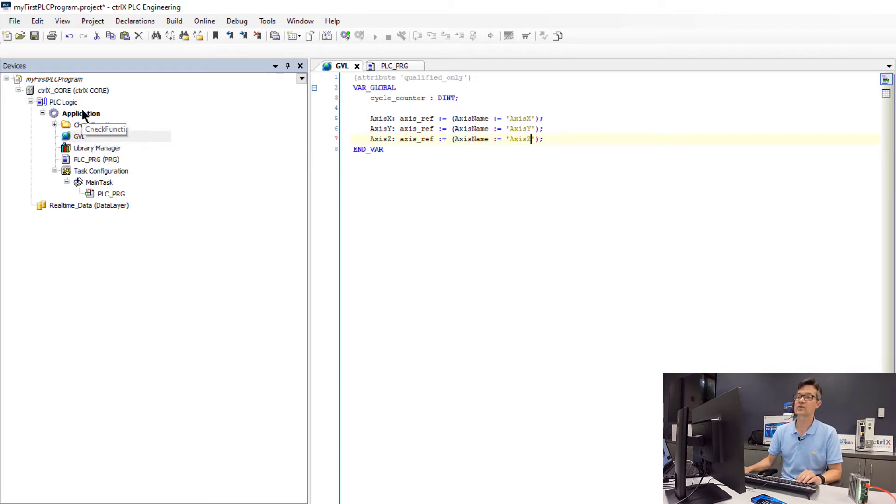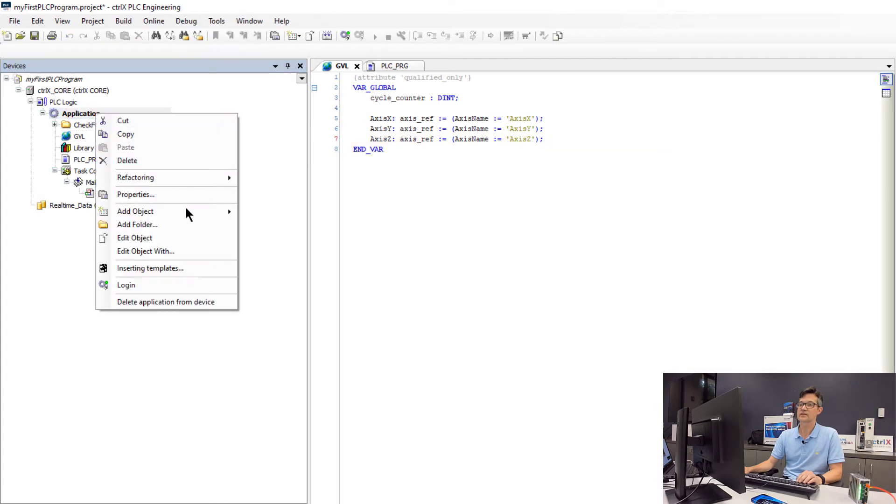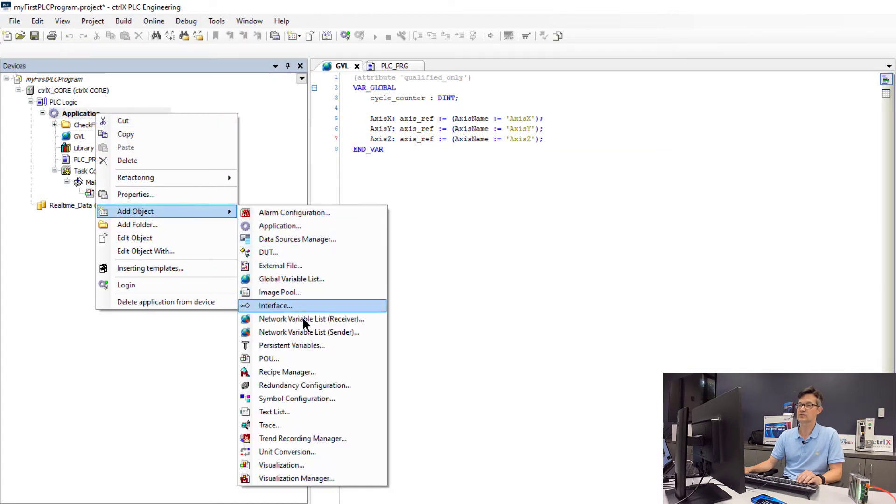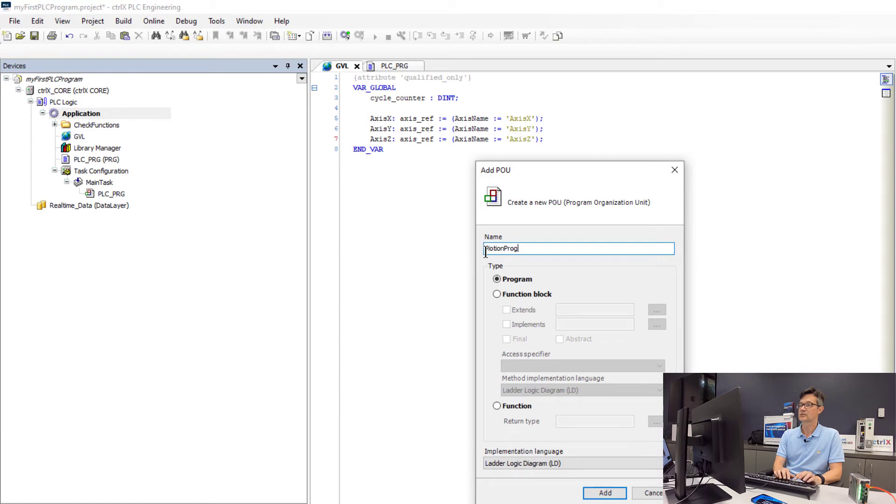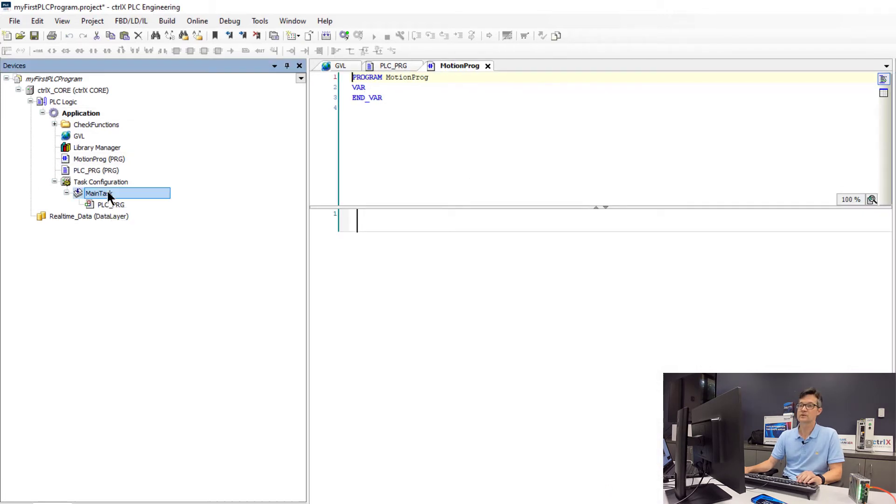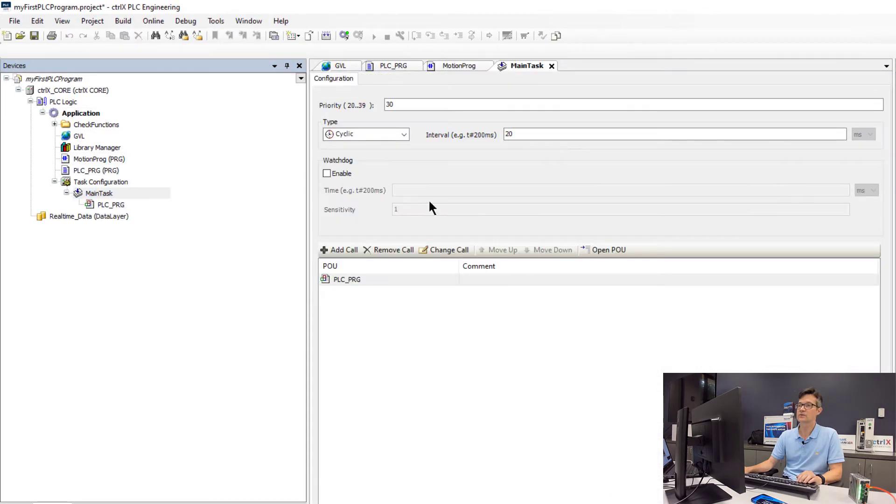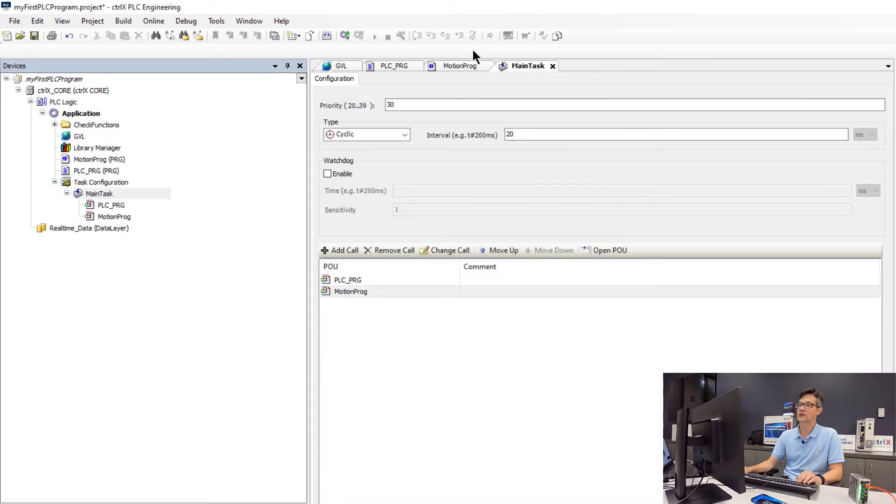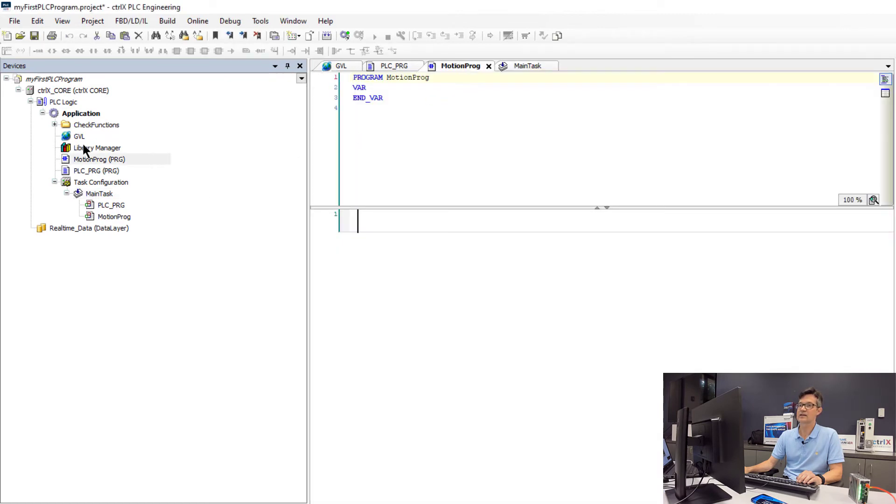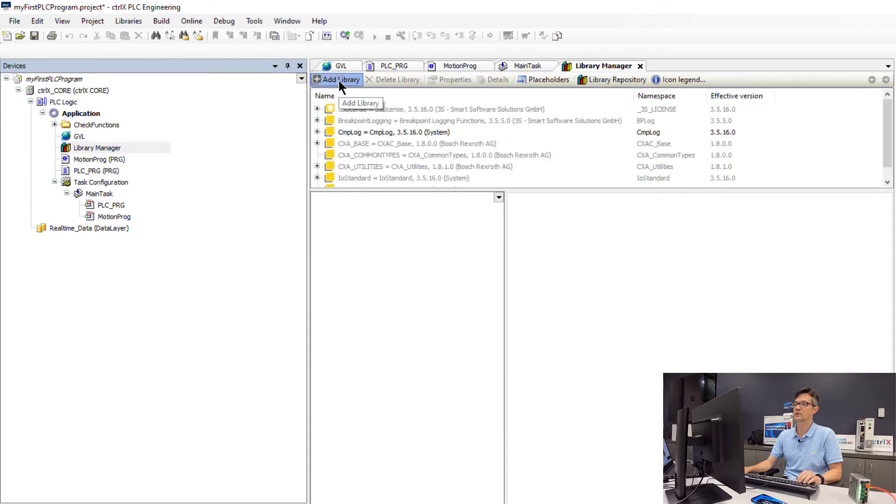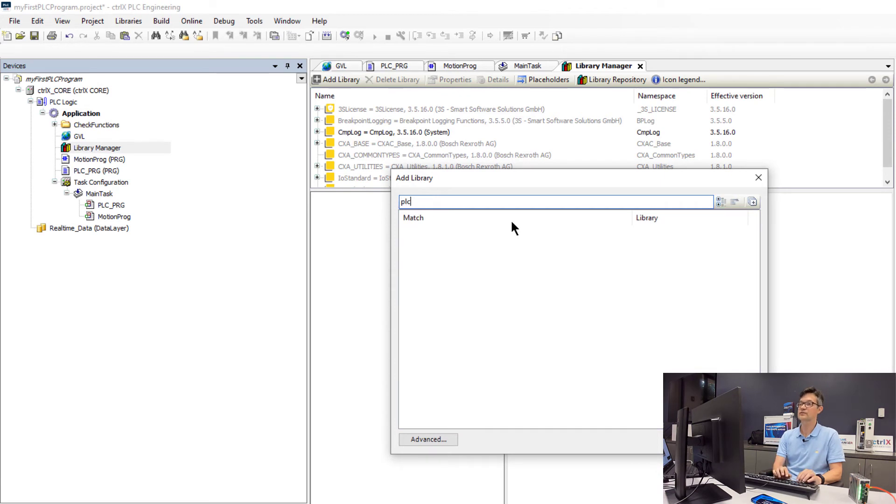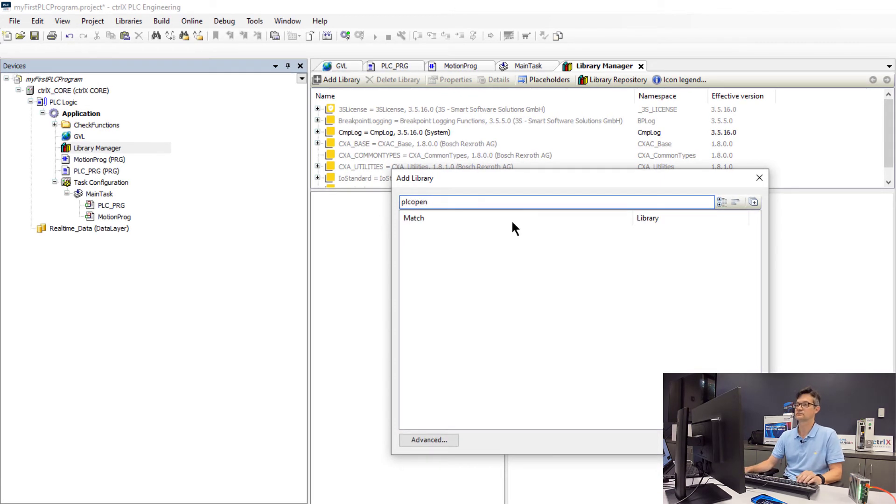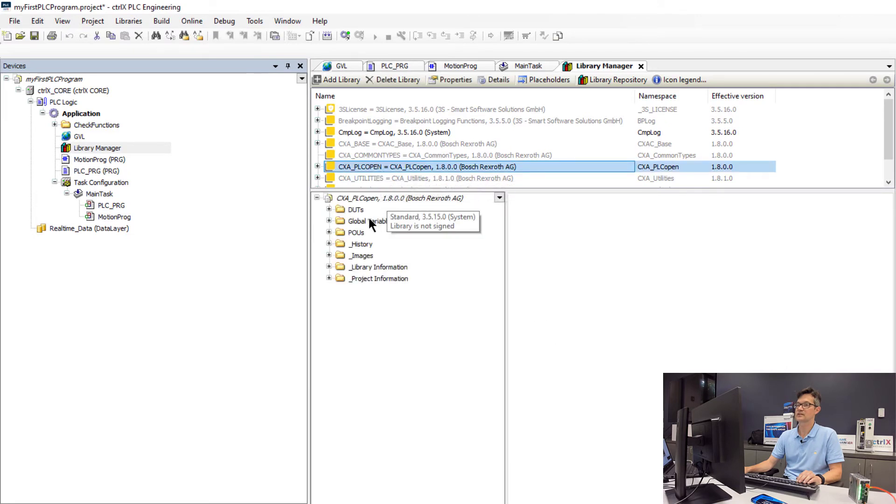So now we need to create a program which we will use to move our axes. We will go back to the application area and add another object which will be a POU. In this case we will call it motion prog and implement this one in ladder logic. The first thing we will do is schedule this program to be called in the main task. The next thing we need to do is add the library that gives us the function blocks to control the motion using PLCopen function blocks. We will add a library. A quick way is to search for PLCopen.